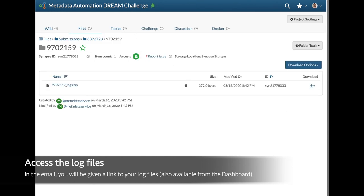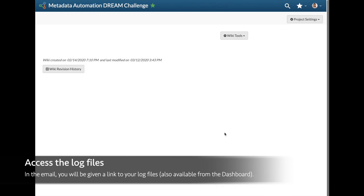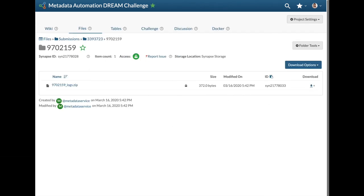This link can also be found from the submissions dashboard. And that's it! Thank you for watching, and good luck!